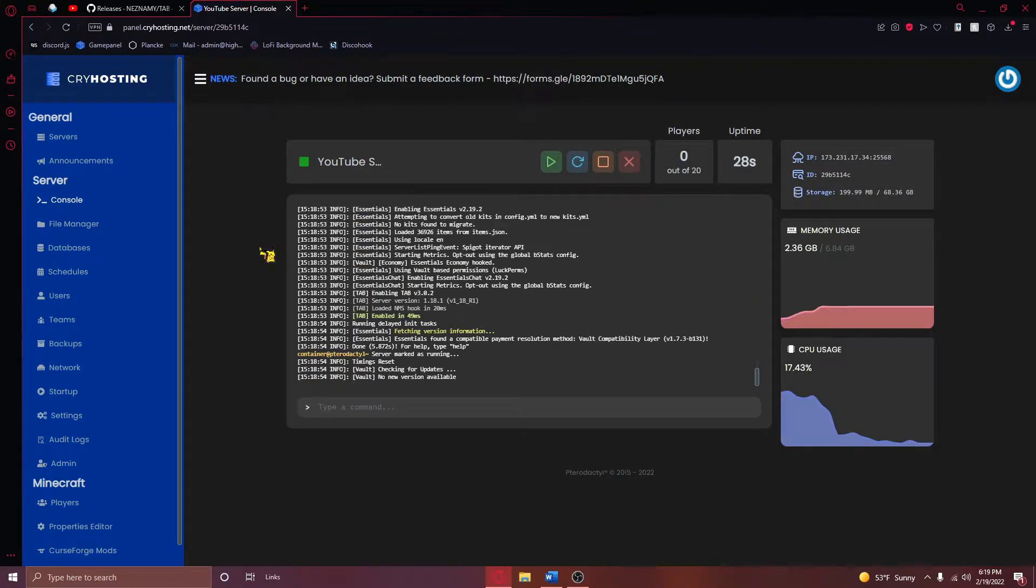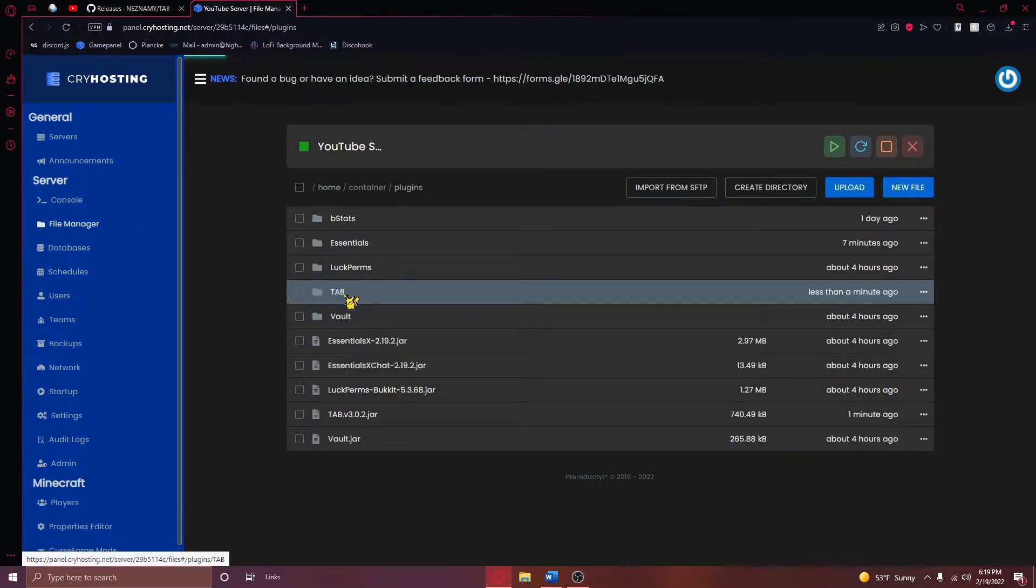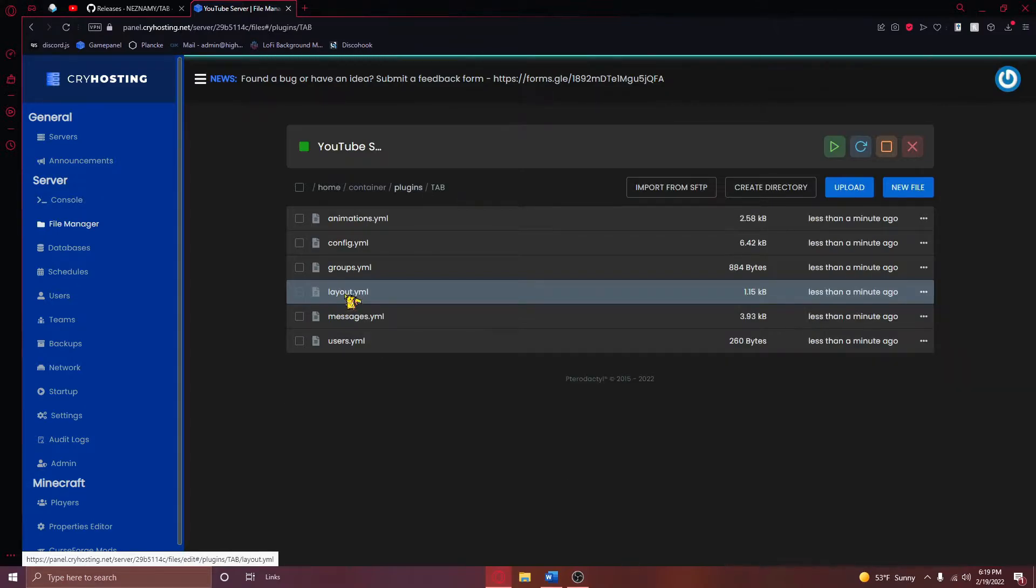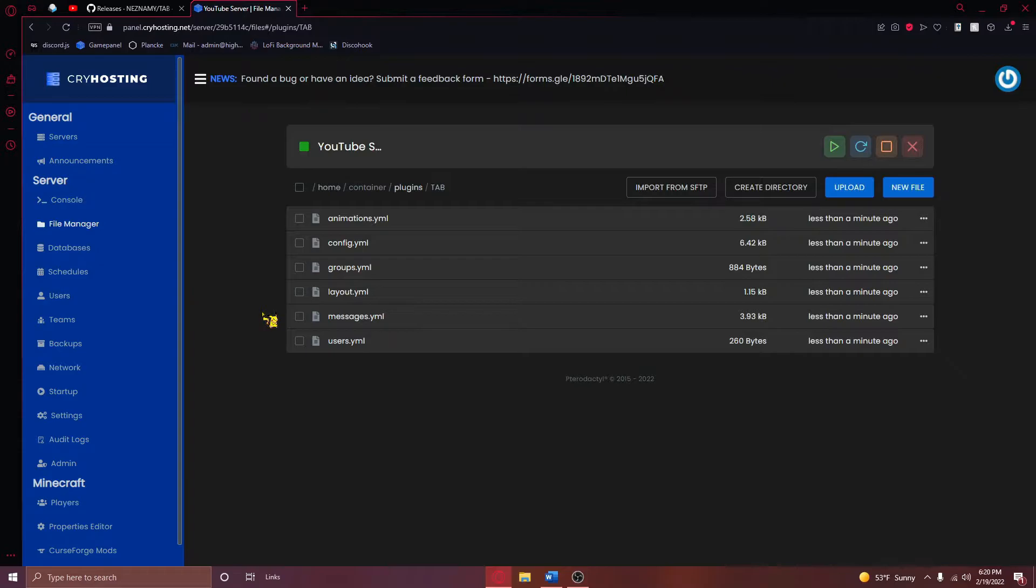Once your server has restarted, navigate back to your plugins directory, where you'll see a new folder called TAB. Enter this folder, and once you enter this folder, you'll see these files.